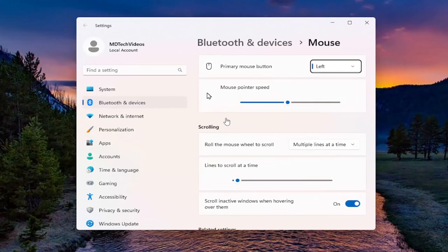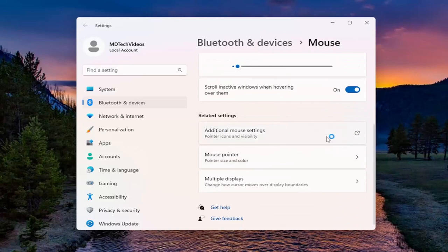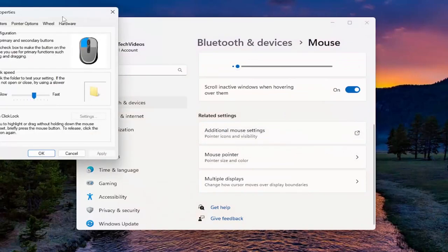And now on the right panel, you want to go underneath related settings and select additional mouse settings.